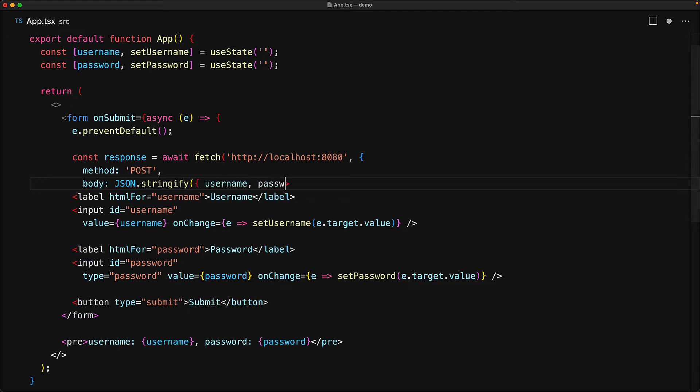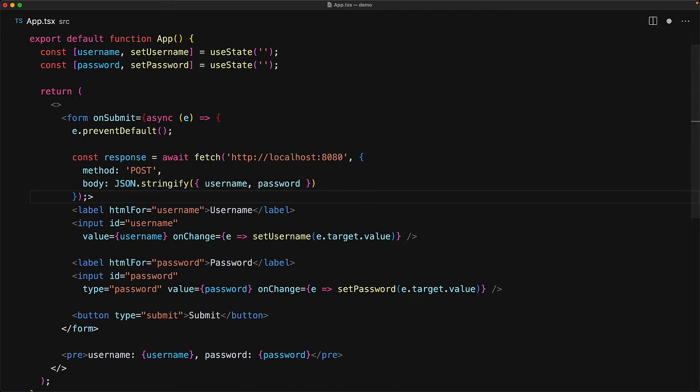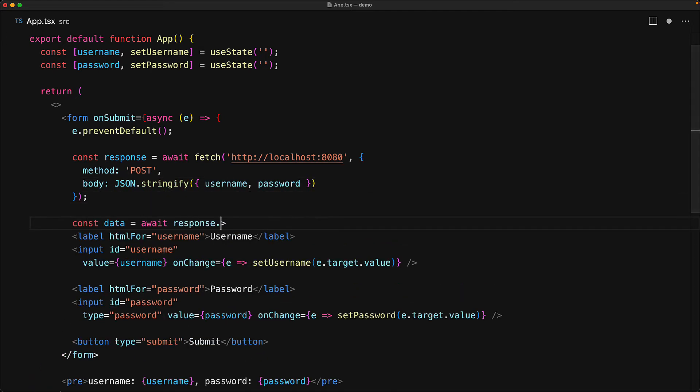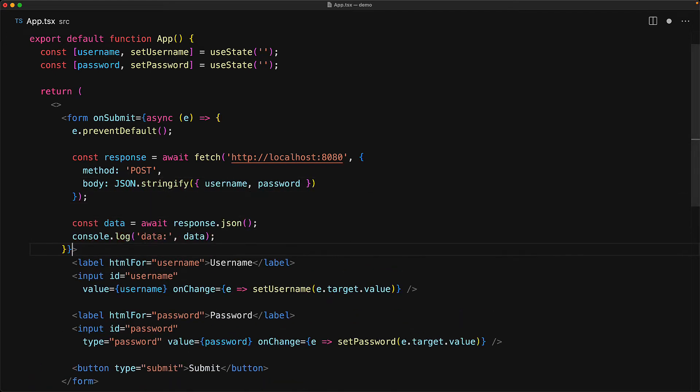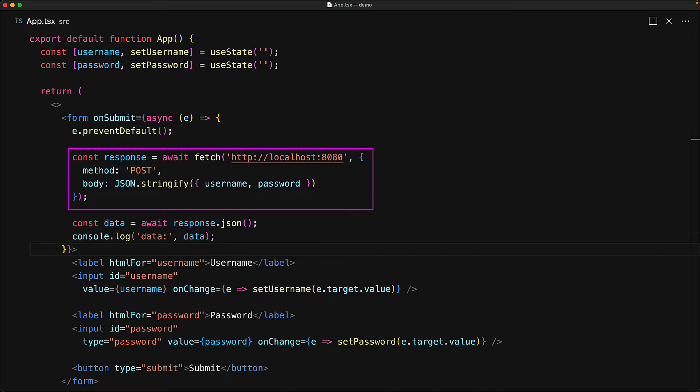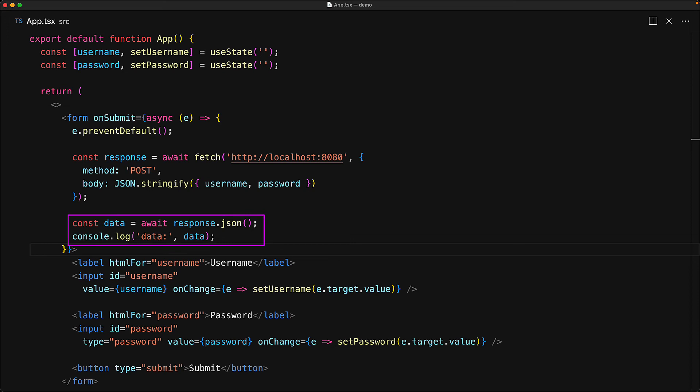With the browser default behavior prevented, let's implement our own requirement of making an HTTP request to localhost 8080 with the method post providing in the payload a username and password. And for this purpose, we are using the browser built-in fetch API. Once the request completes, we get back the response and then parse it as JSON and log it to the console.